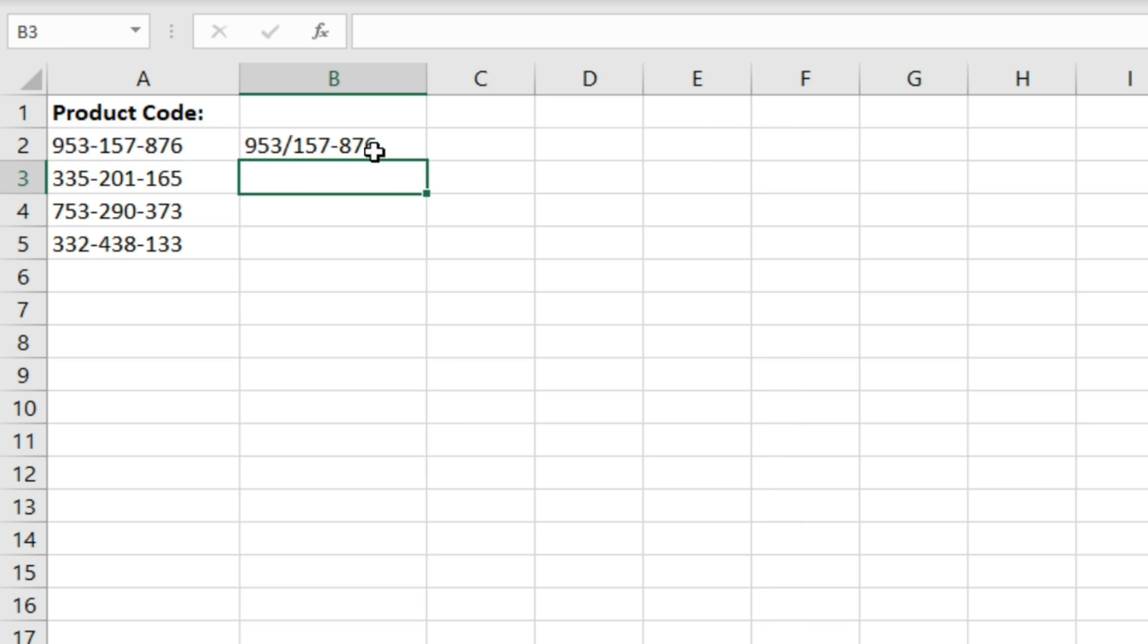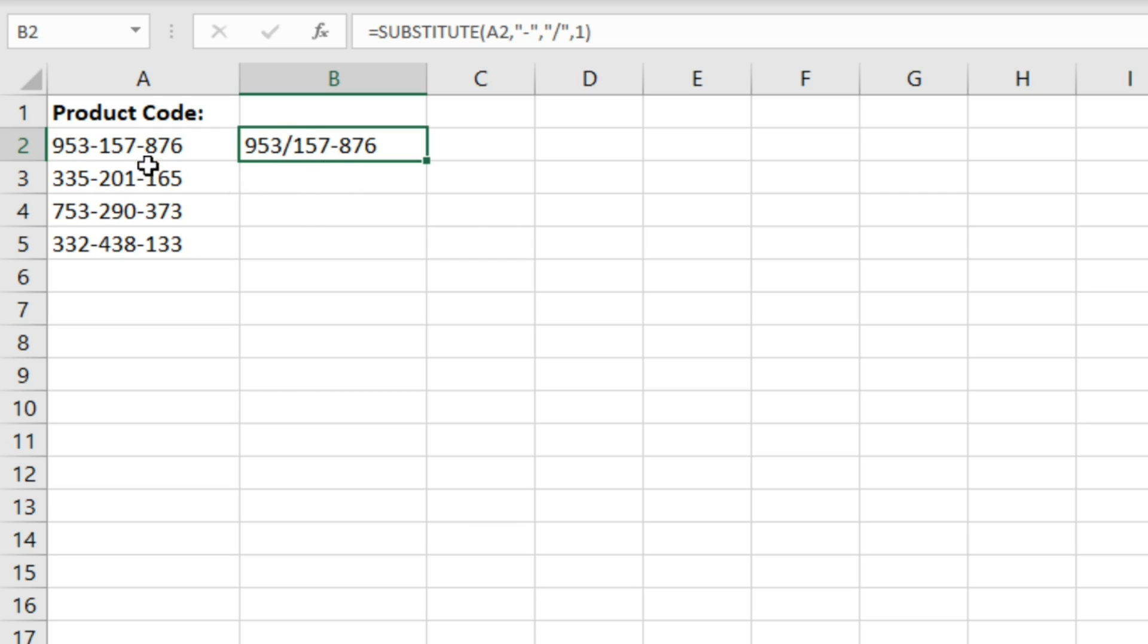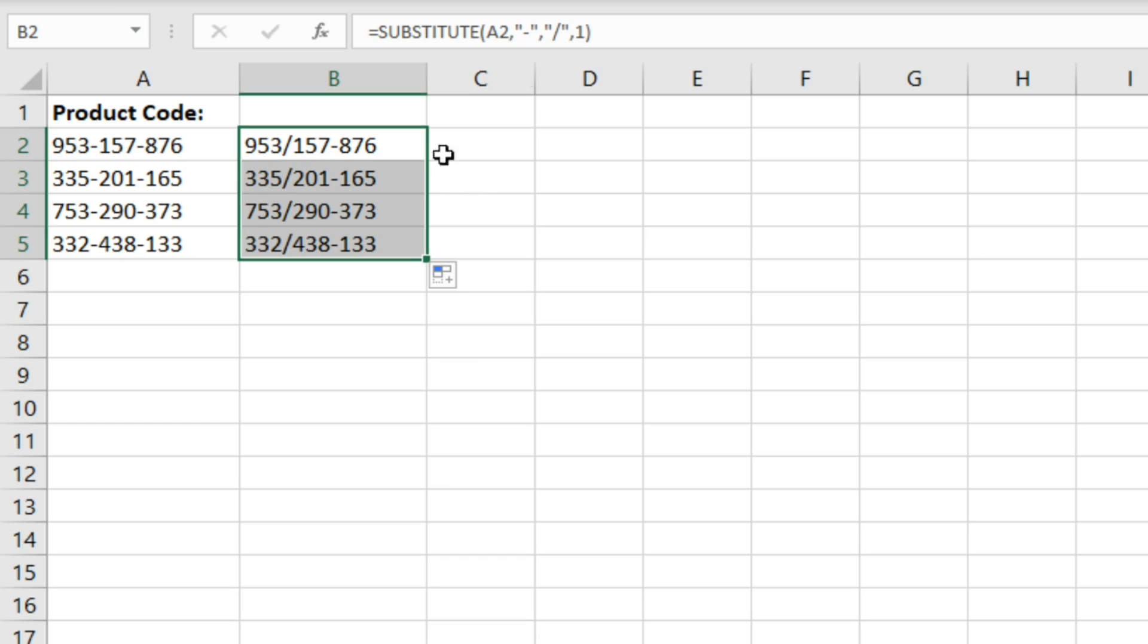And what you'll see there is that only the first instance has been changed. So this second hyphen, this one here, has been left and that's because we've specified instance num 1 only.